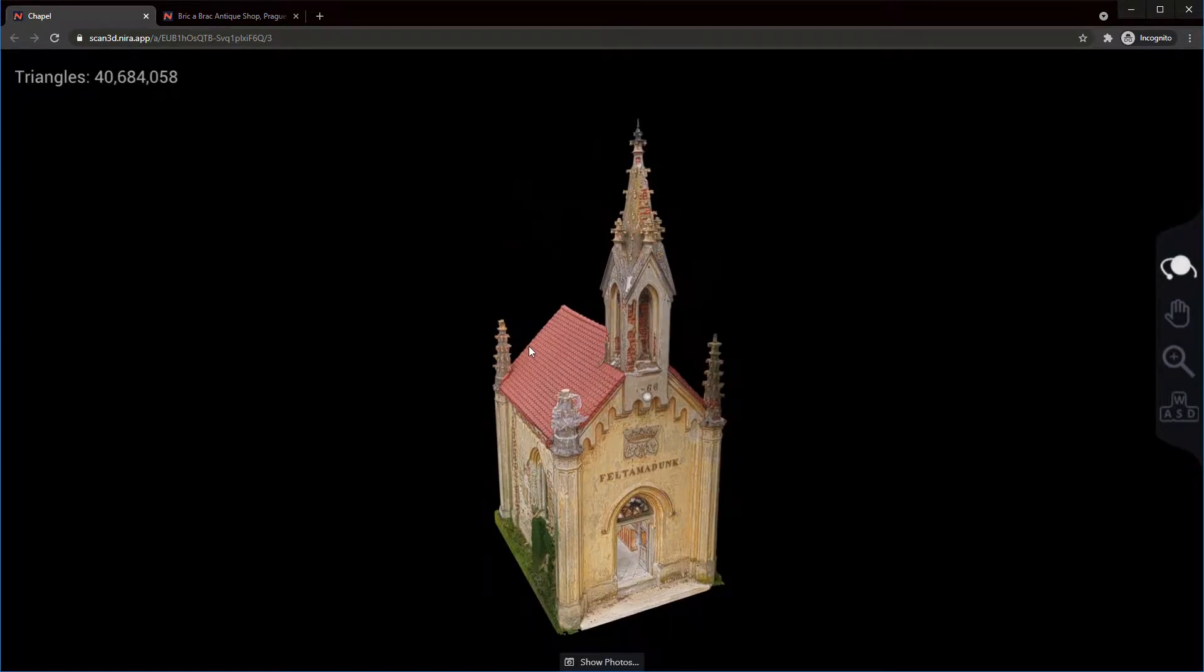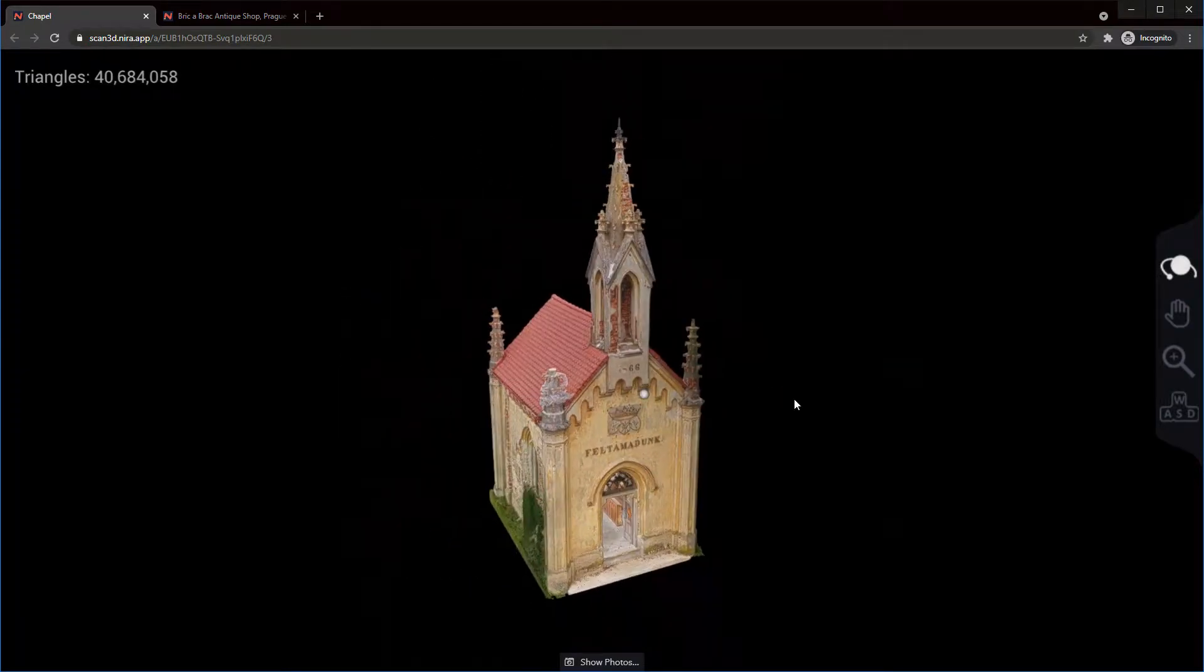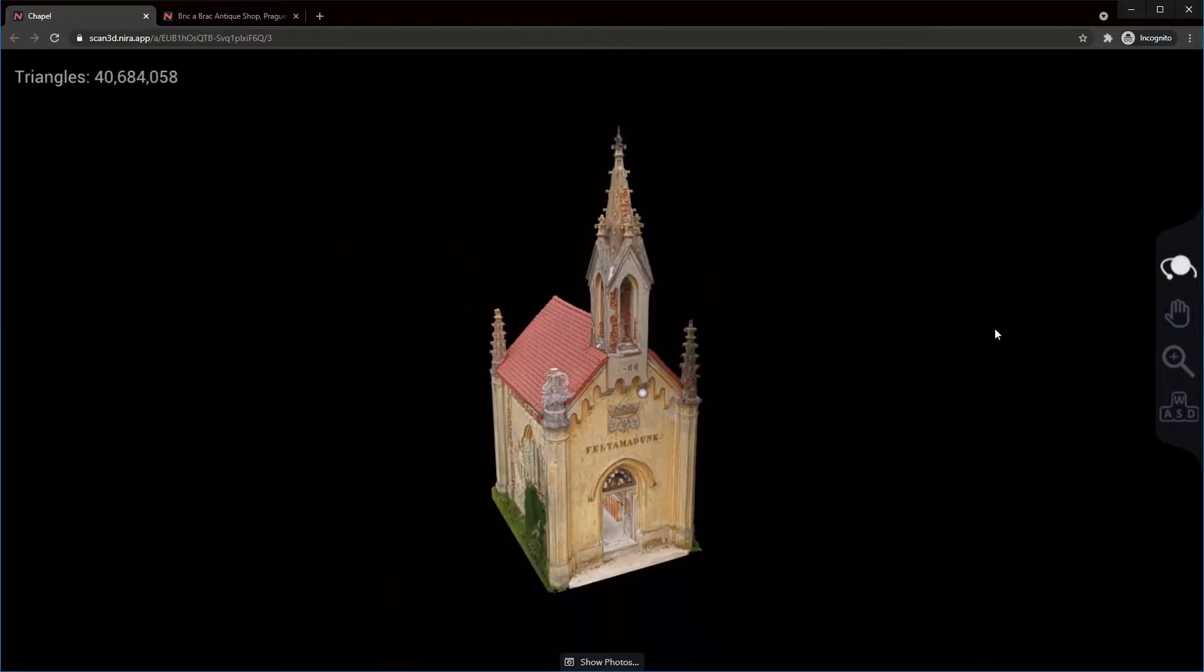If you wanted to pan your model you can use your middle mouse button and you can zoom in by using your right mouse button.